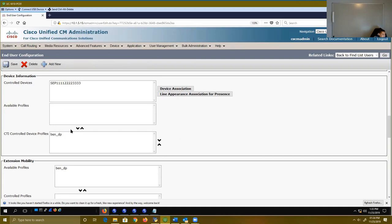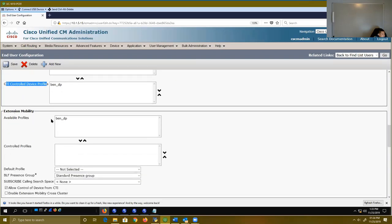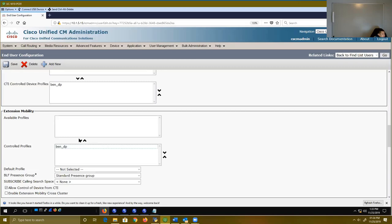Since I've created my device profile, I'm going to go over to my user and apply the device profile I just created to my CTI control devices. CTI stands for computer telephony integration. The idea with CTI in this case is that once you've logged into another phone, you want the system to have that virtual phone control your actual phone. So I'm going to apply that device profile here for our CTI control devices. Then under Extension Mobility, I'm also going to take this Ben device profile and move it down to the control profiles. There's some stuff here for the default profile and log-out profiles — we'll have discussion on that after we demo all this stuff. Once you've made these associations, click Save.